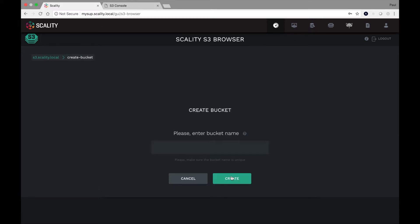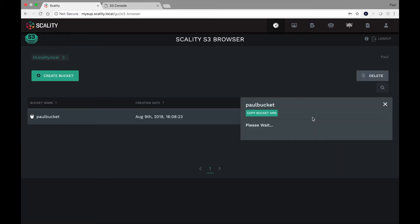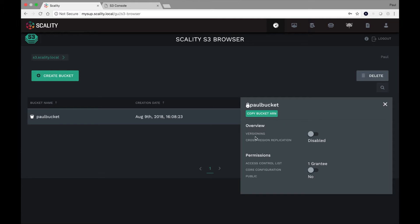So to get started, the natural thing to do, of course, is to say, let's create a bucket. Why don't I just call it Paul bucket? That should create. And there we are. There's Paul's bucket.